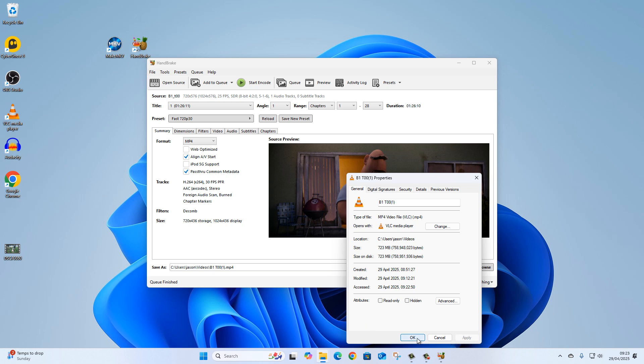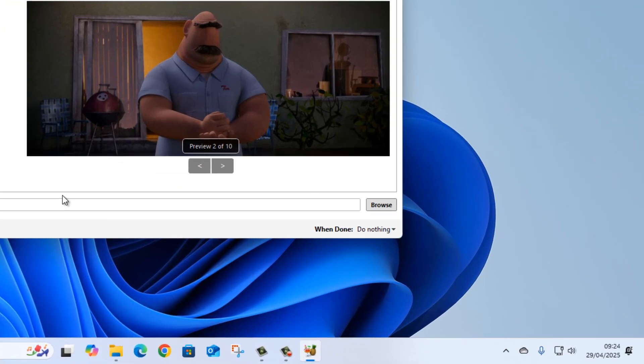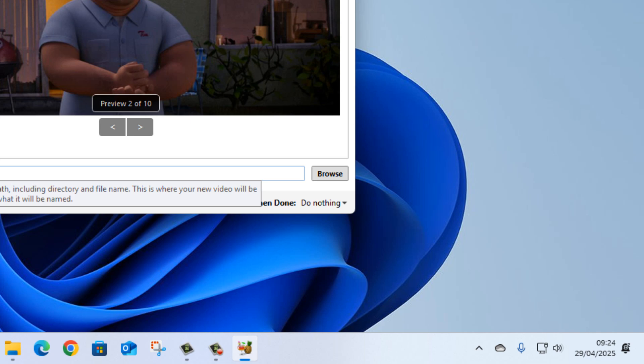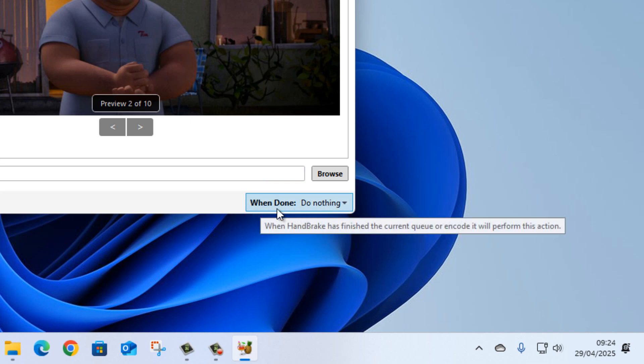So that is it. One other thing to mention: if obviously this has taken considerable time on my mini PC because of the low power, if you suffer with a low-powered PC like me, you can also come down here where it says When Done.